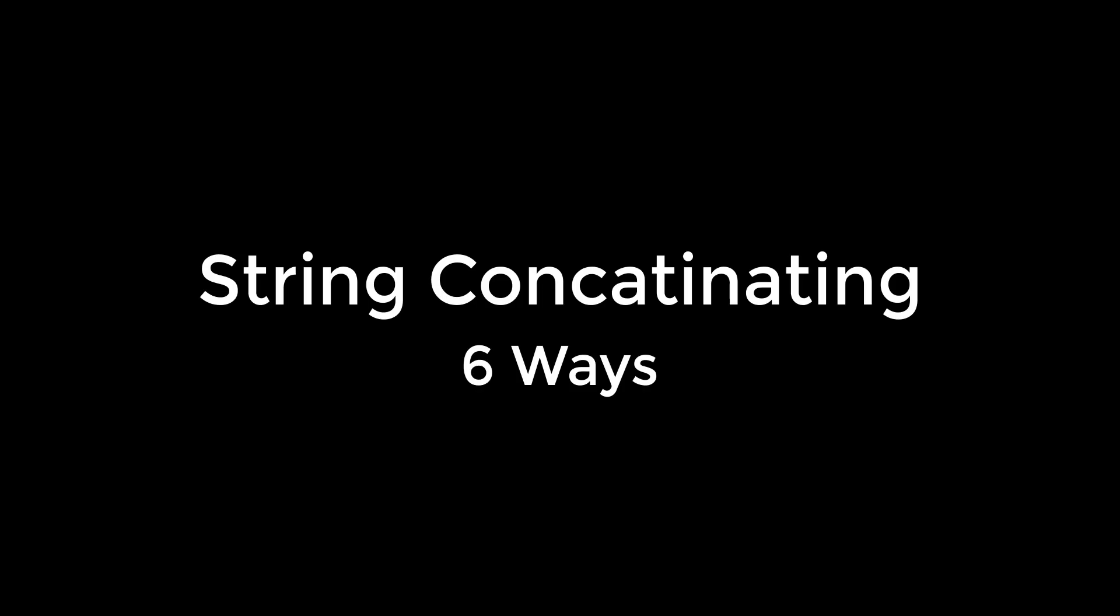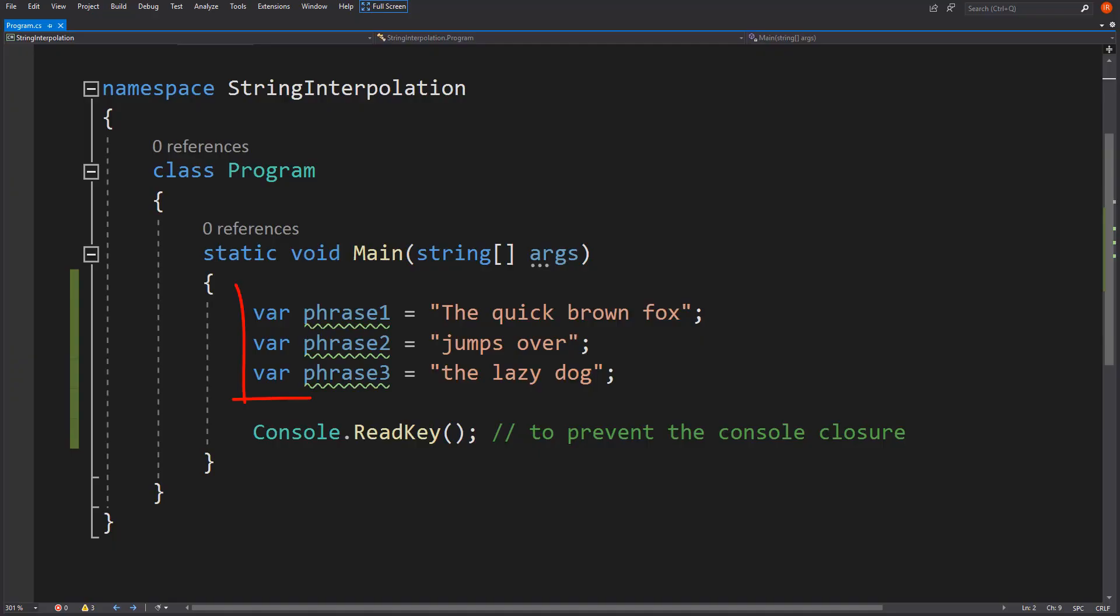6 ways of C# string concatenating in 2 minutes. Let's write quality code. Let's assume we have 3 phrases to be concatenated.